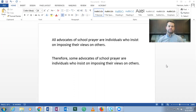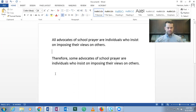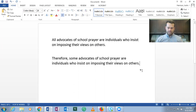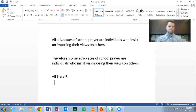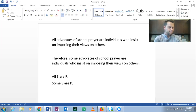So this is number one: 'All advocates of school prayer are individuals who insist on imposing their views on others. Therefore, some advocates of school prayer are individuals who insist on imposing their views on others.' If we let S = advocates of school prayer and P = individuals who insist on imposing their views on others, then the first statement is All S are P, and the conclusion — indicated by 'therefore' — is Some S are P.